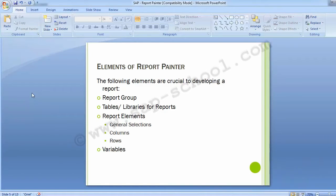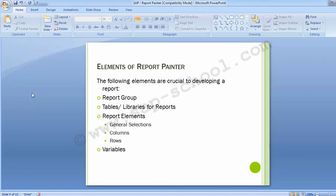Libraries and tables are defined in report groups when creating reports. The report elements are general selections, columns, and rows. General selection covers your selection criteria — what kind of report you want to run and what input to provide. When creating the report, you decide which columns and rows to include. Variables refer to screen selection parameters used when executing a report.